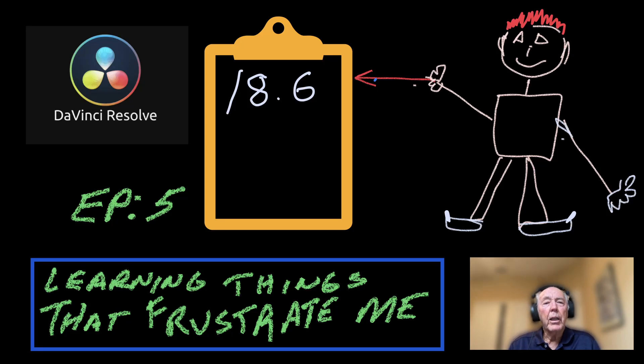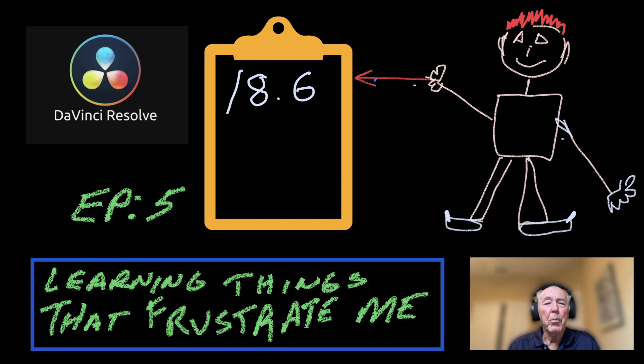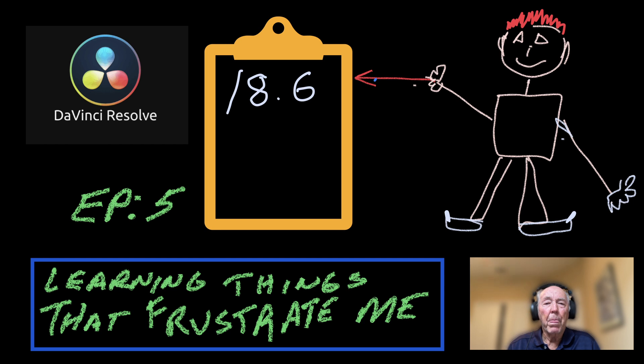Hi, I'm Charlie. In episode five, we're going to cover some of the frustrations that I have had as a new learner to DaVinci and come up with the results, how I solve them. So let's get started.